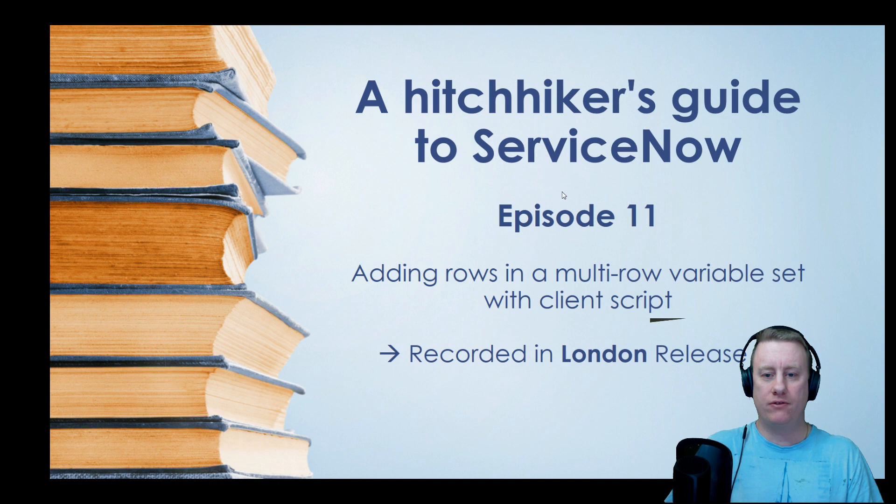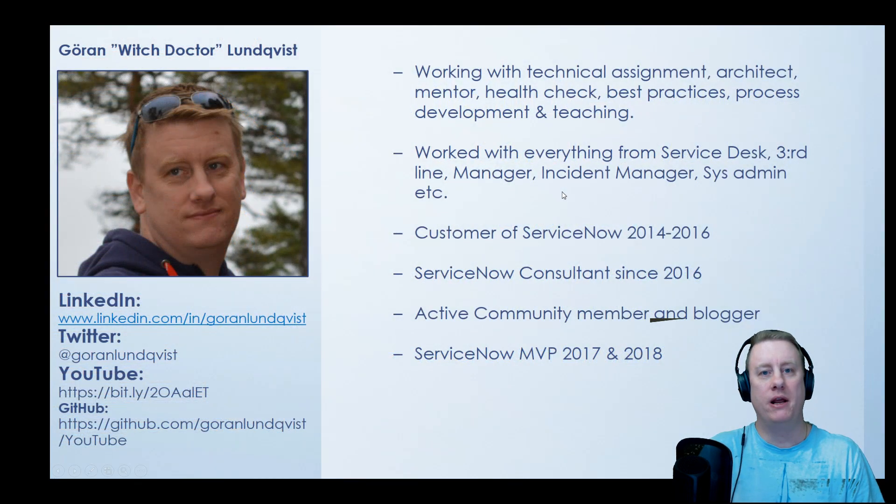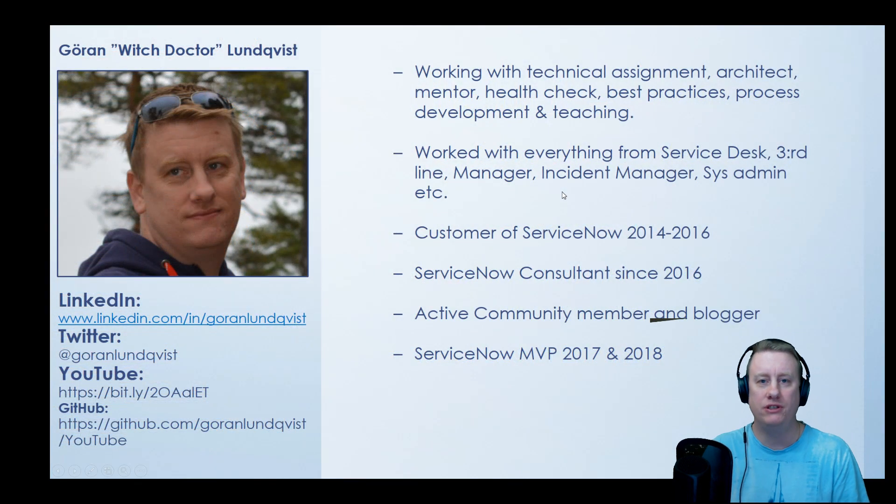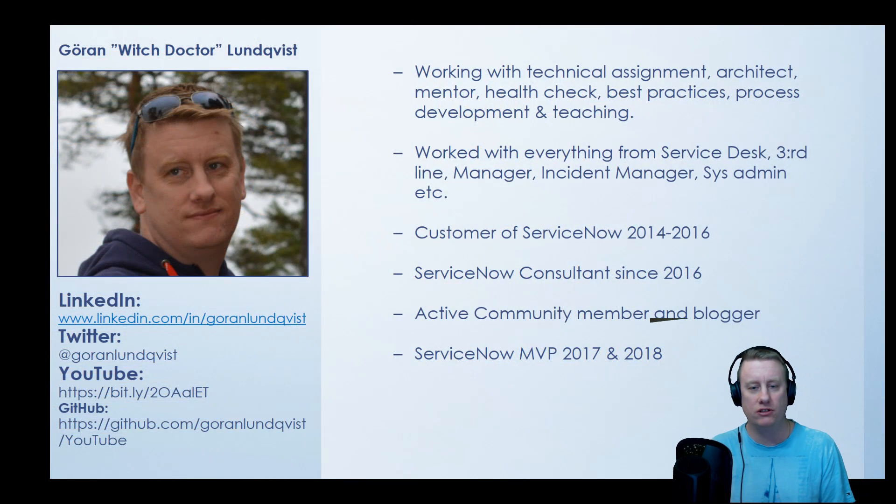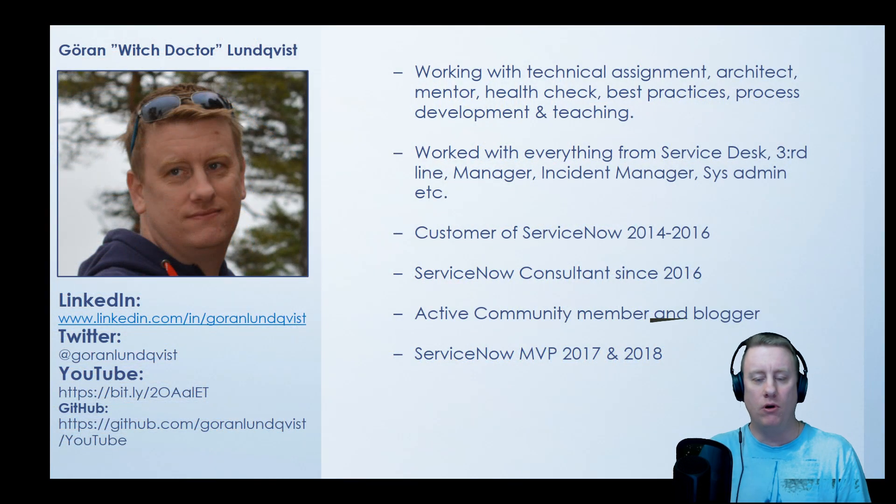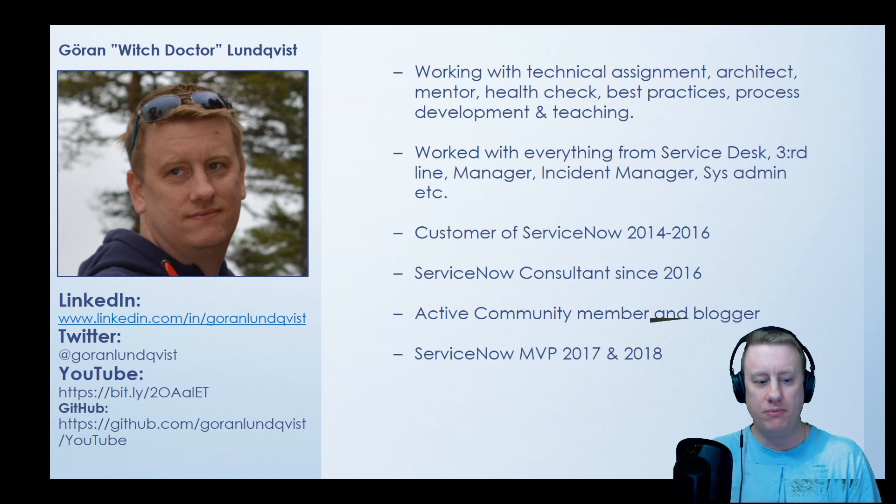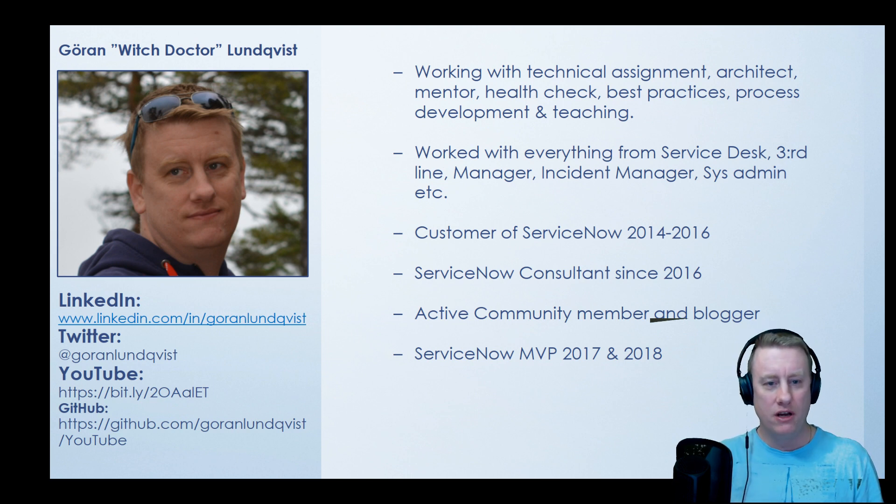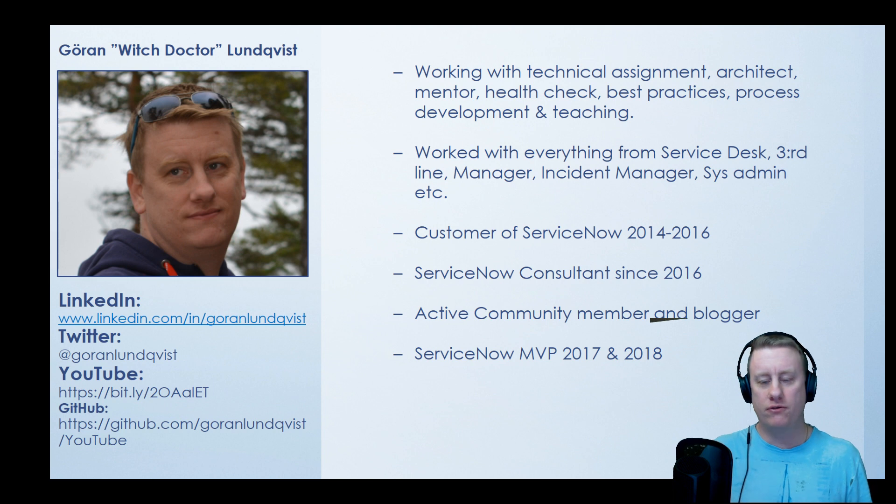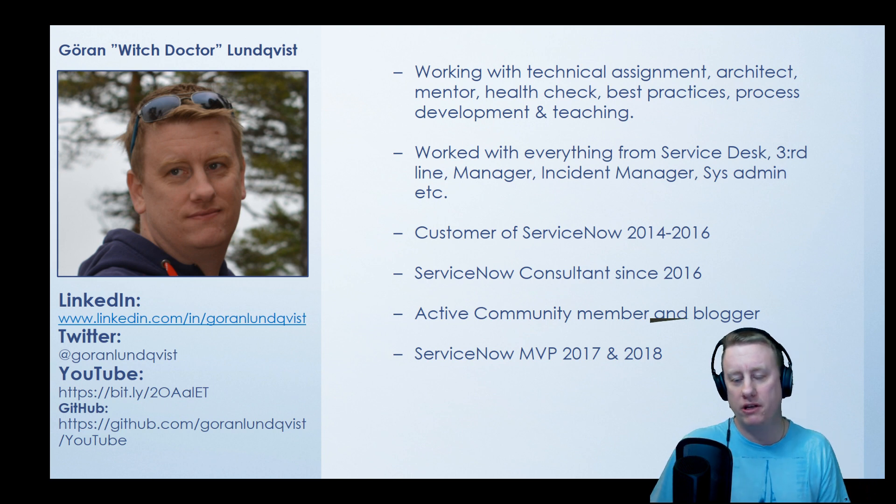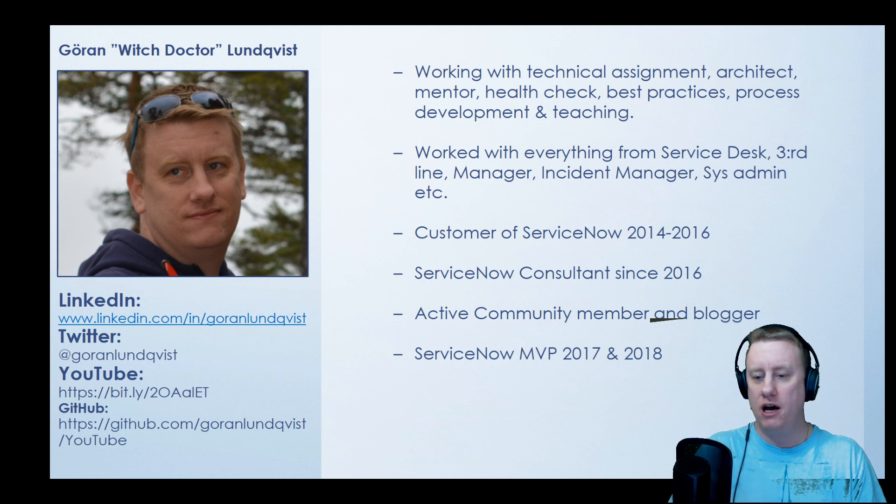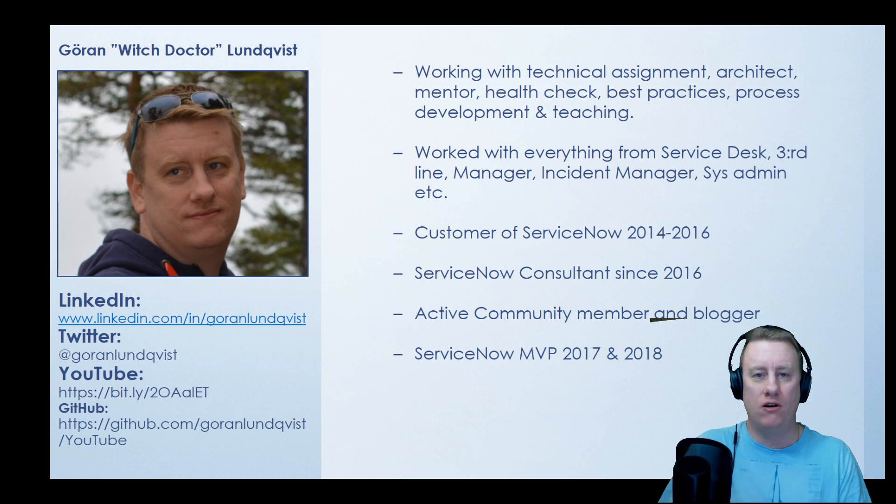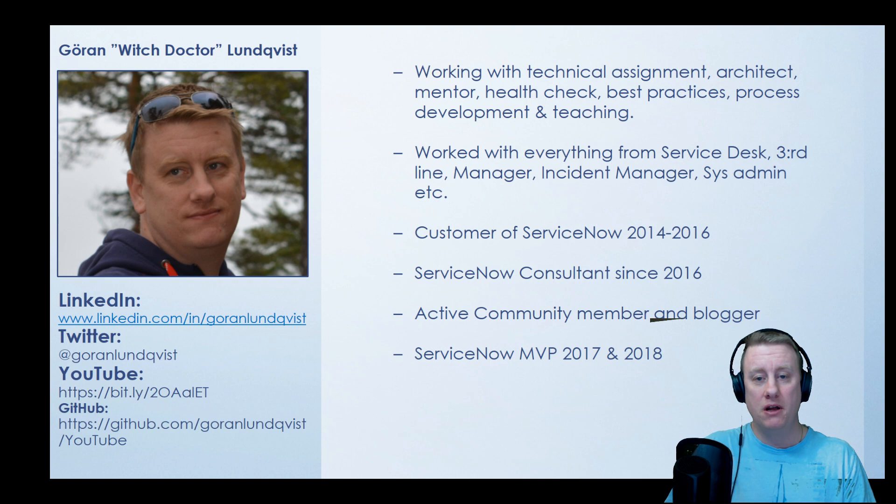If you haven't heard me before, my name is Goran Lundqvist, aka The Witch Doctor. I won't keep you busy with all the stuff about who I am and what I've done. You can read a little bit about it here. You can of course connect to me and talk about ServiceNow or anything else.